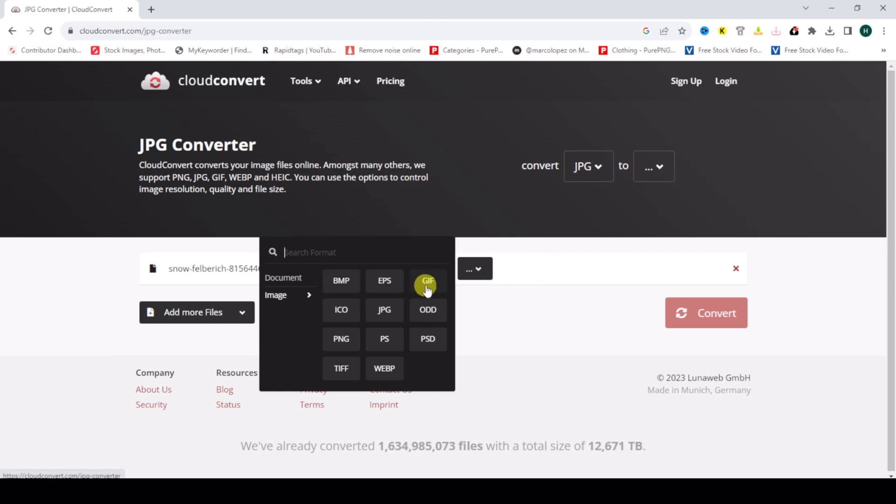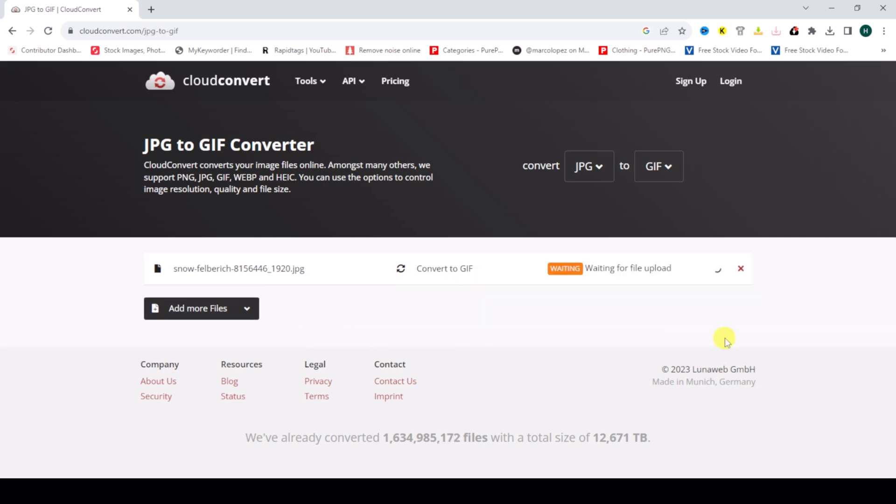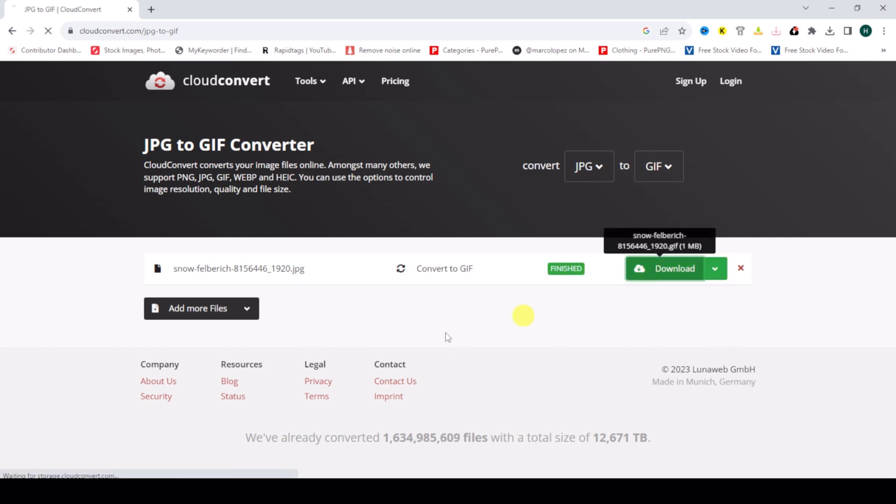Then click on convert. Just wait for the image to convert to GIF, then click on download.